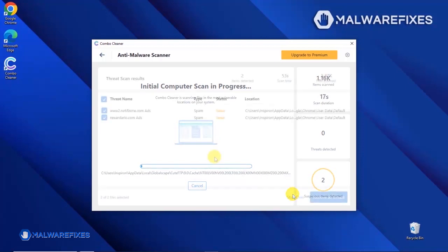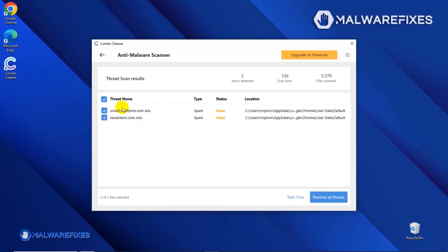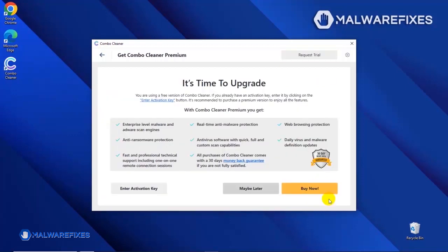After the scan, Combo Cleaner will display the result as shown in the video. Click on the Remove All Threats button to start cleaning the computer.